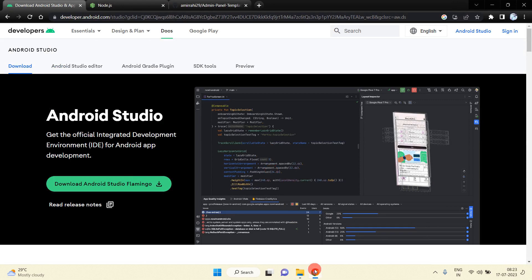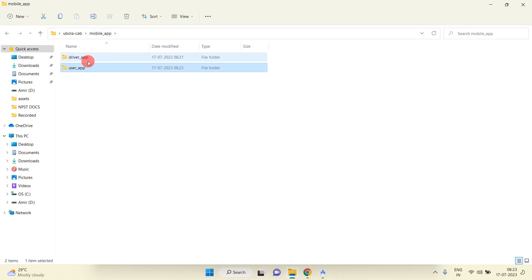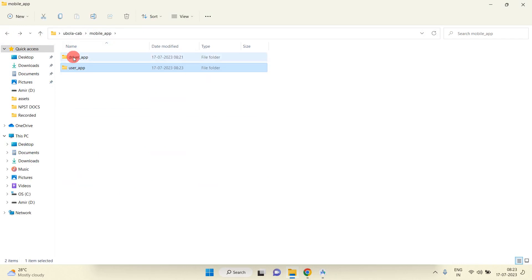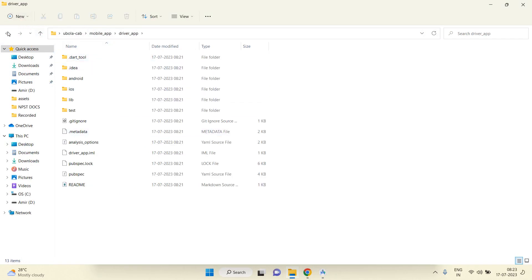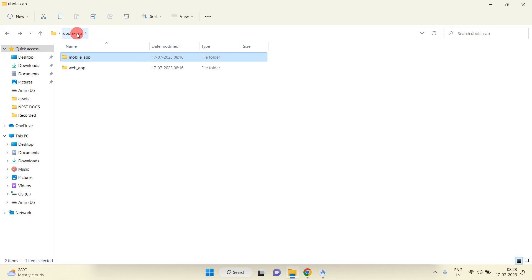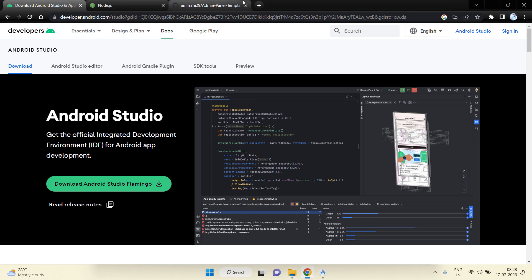Now I am going to show you the folder. Inside mobile app we have the user app and driver app — we have successfully created projects in both. Now I am going to create the web app. For the React app I have already created one template.